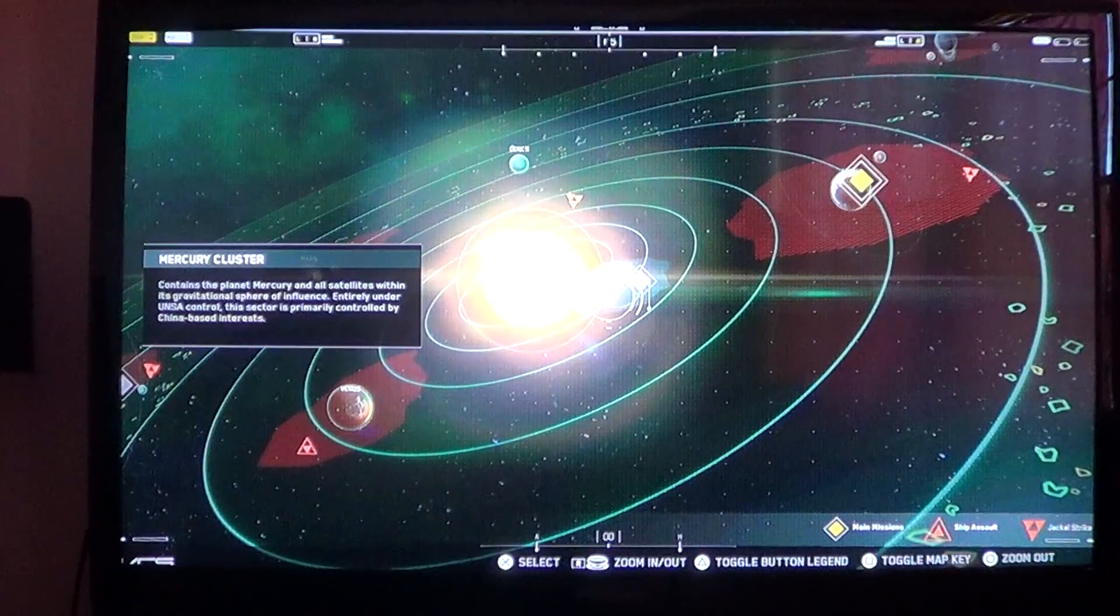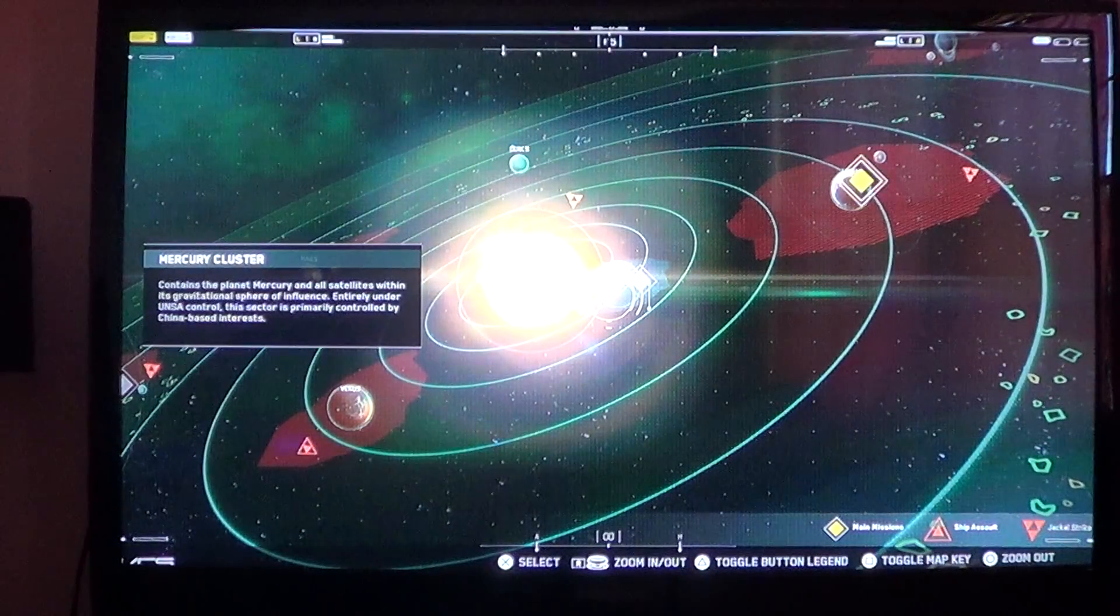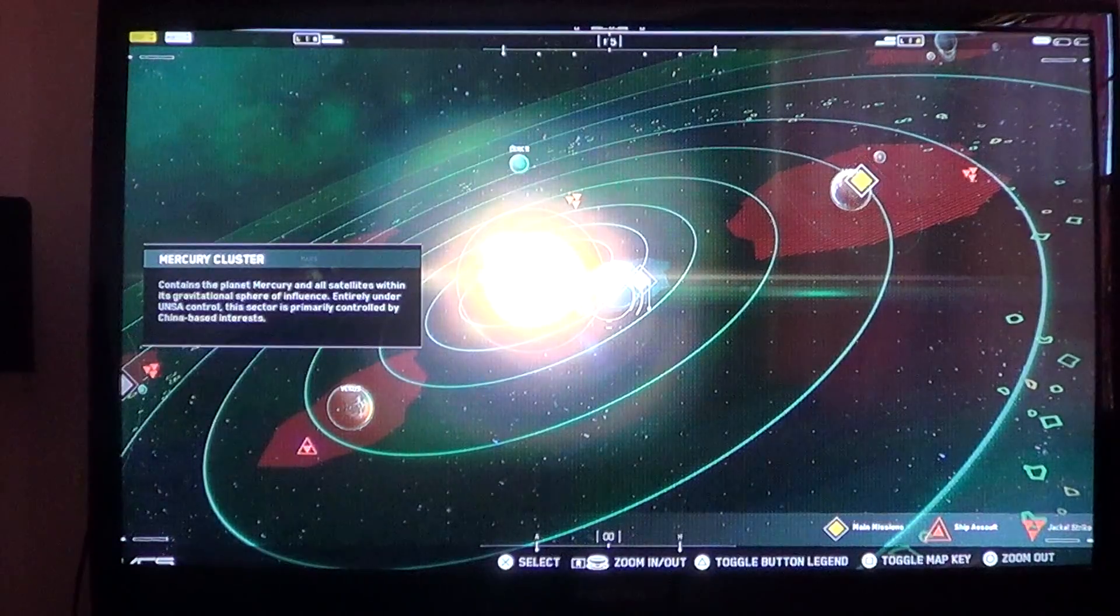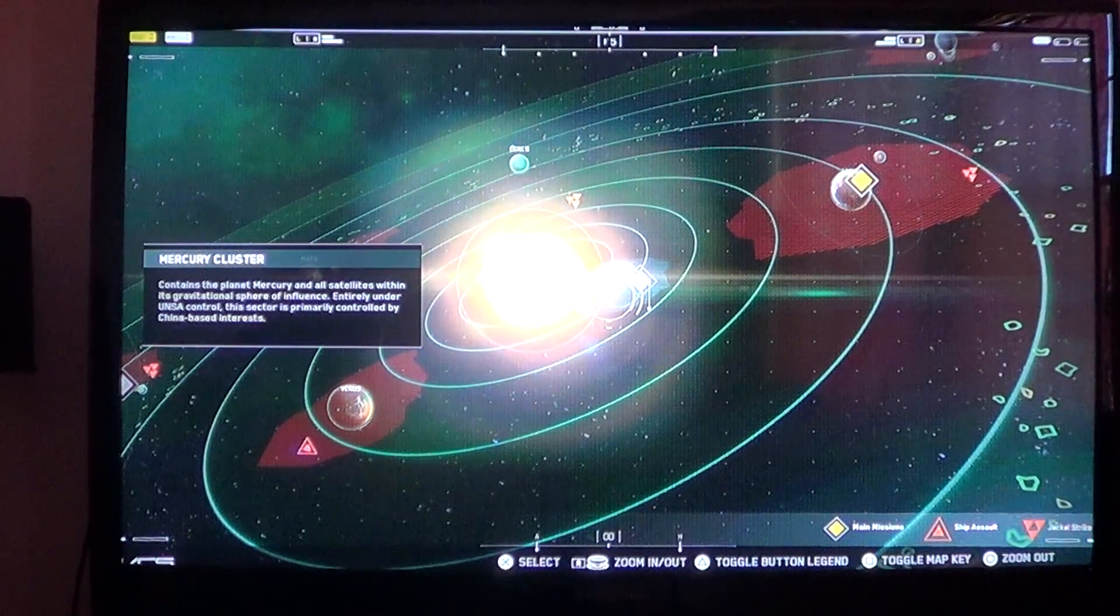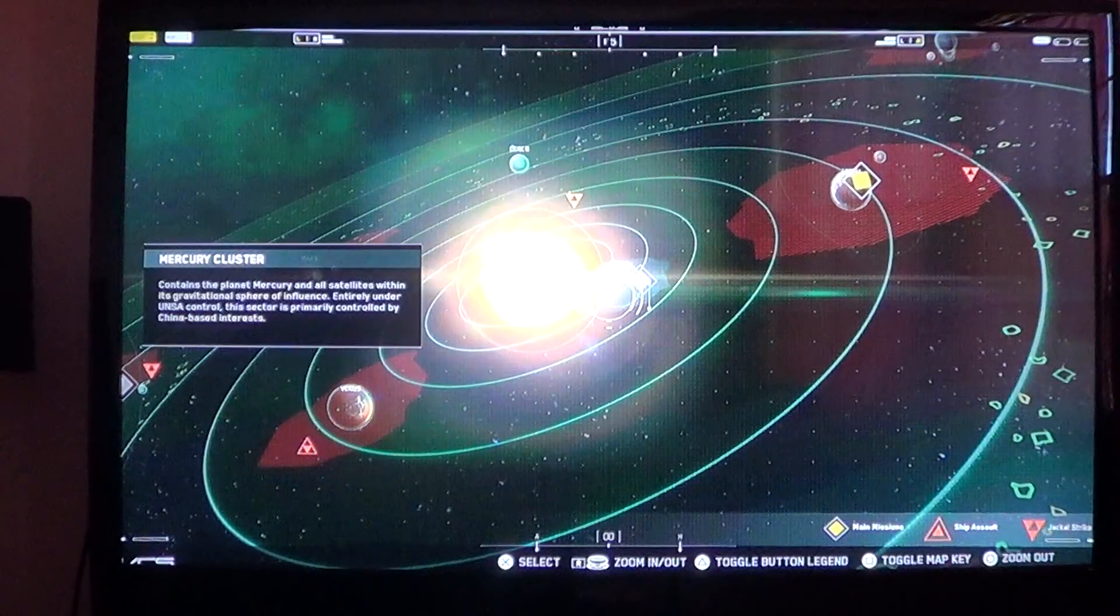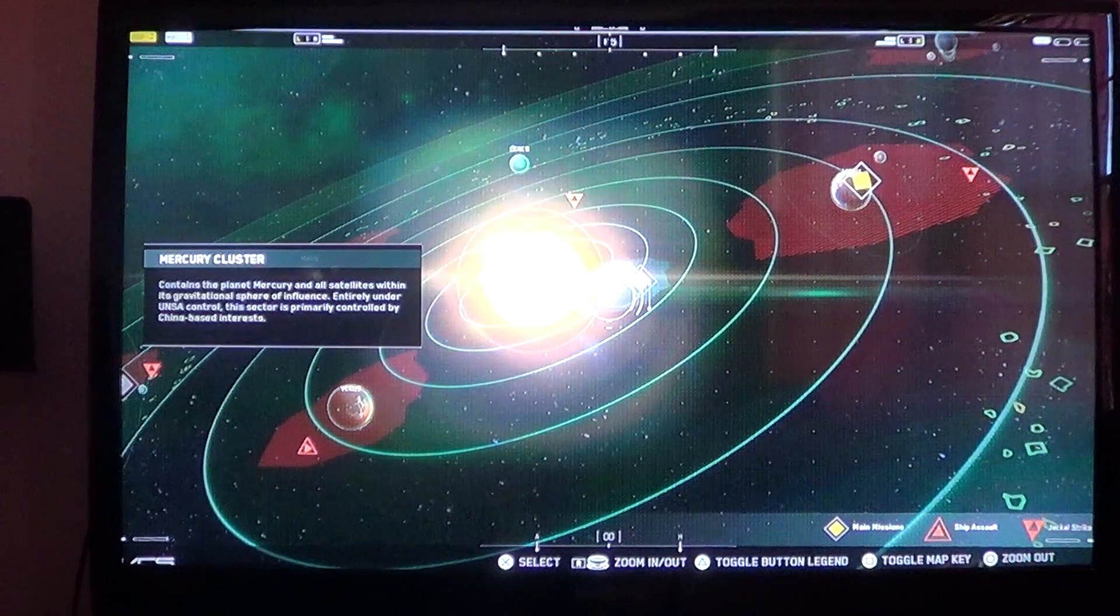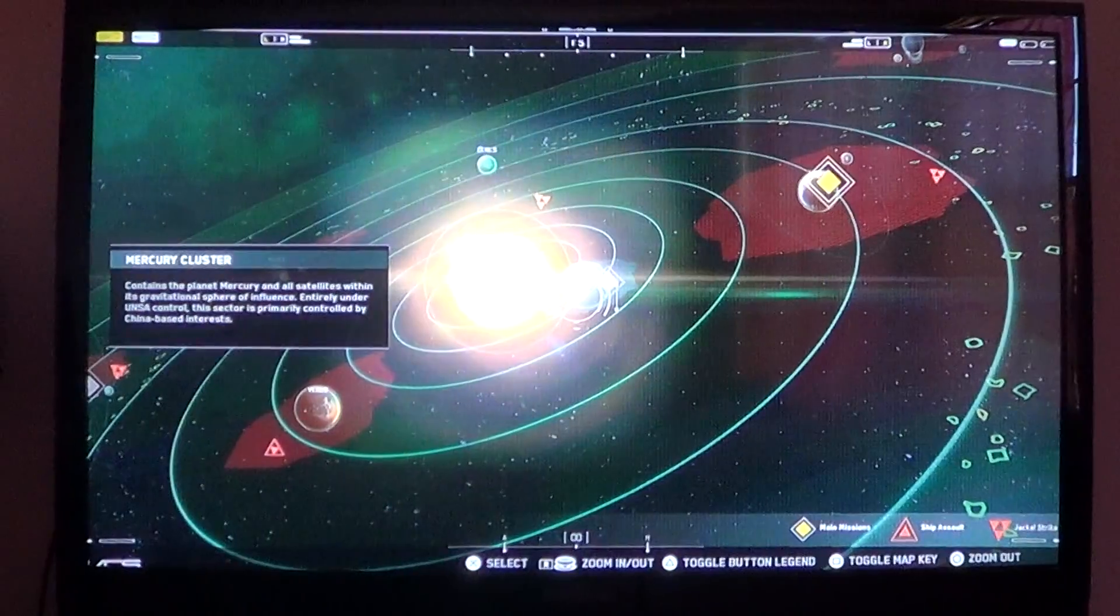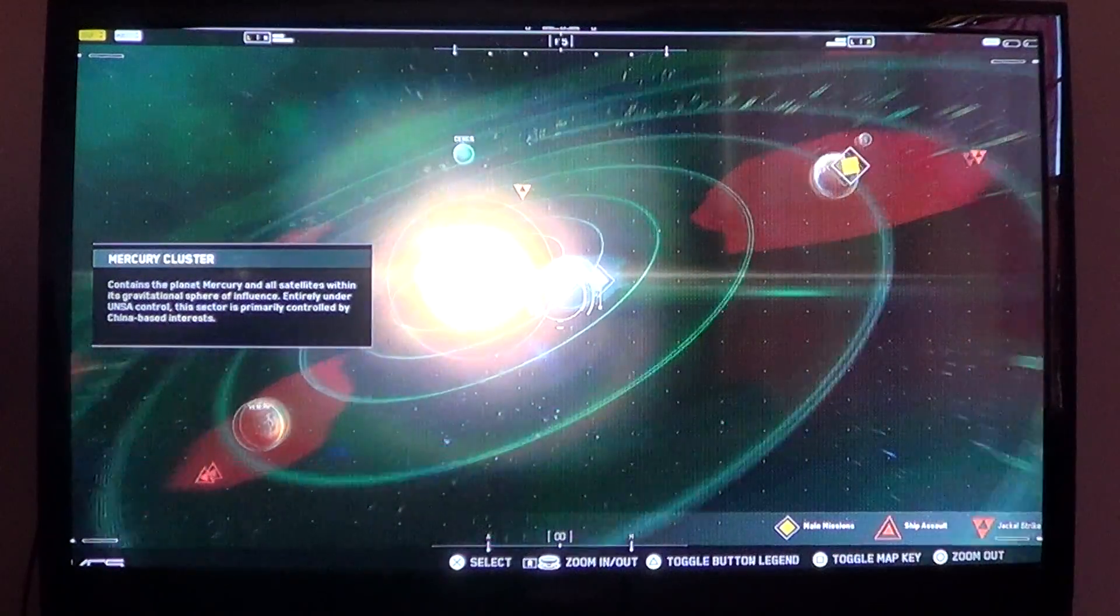Mercury Cluster contains the planet Mercury and all satellites within its gravitational sphere of influence. Entirely under UNSA control, this sector is primarily controlled by China-based interests. Of course they would be, because China. They love Mercury and all the chemicals and stuff we're no longer allowed to use.